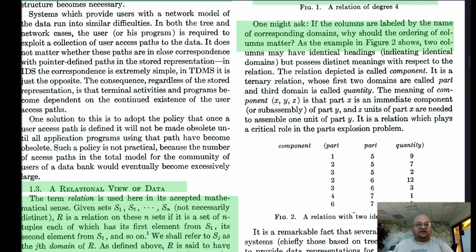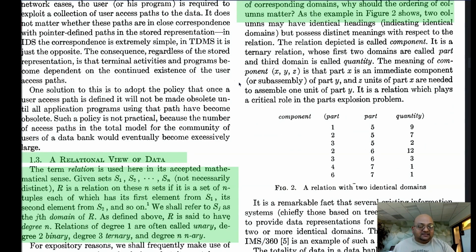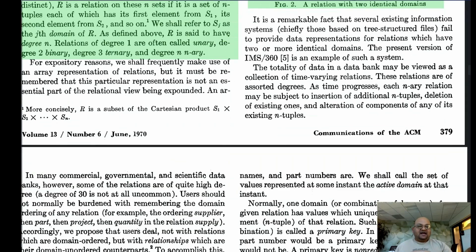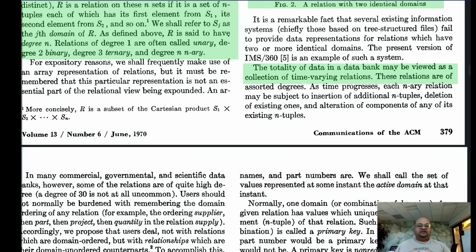Why should the ordering of columns matter? In this original model of relations, the ordering of columns matters because you could have two columns from the same domain — the same type — but they mean slightly different things in each column. Given this definition of relations, all the data in a database can essentially be viewed as a set of relations that vary over time: they are inserted, deleted, modified, and so on.